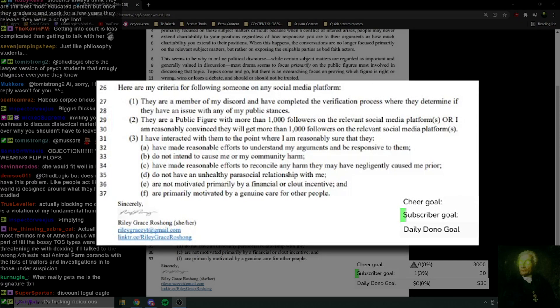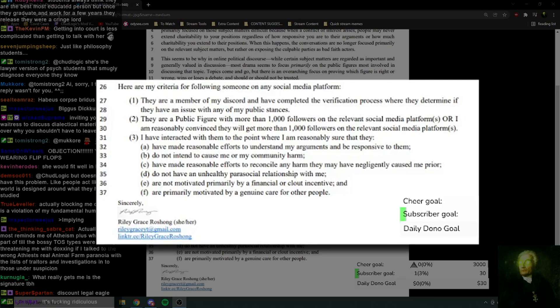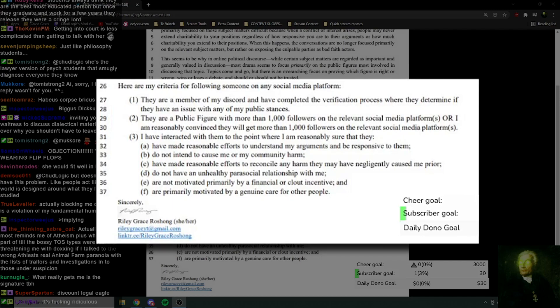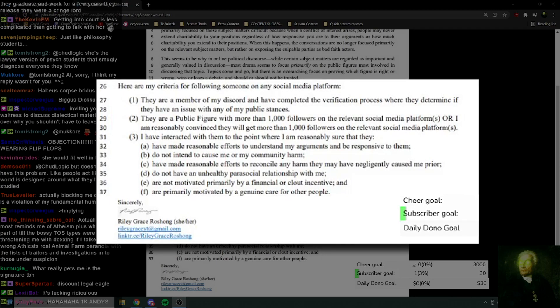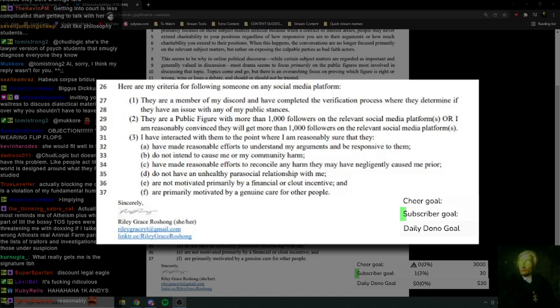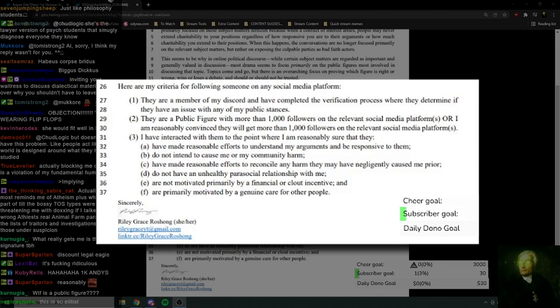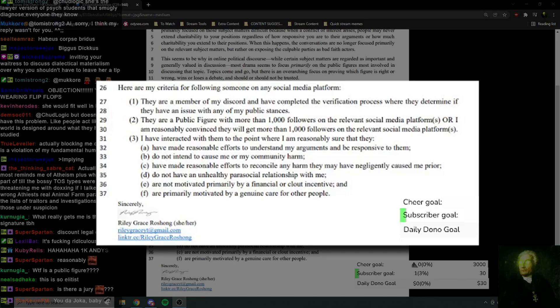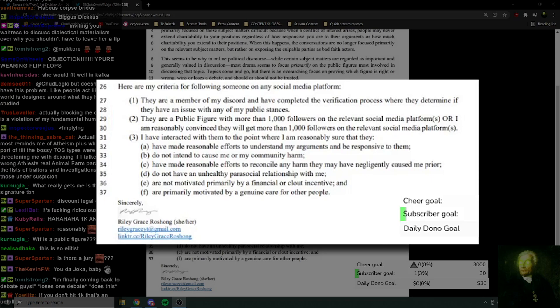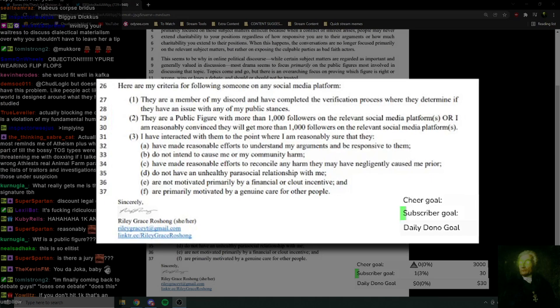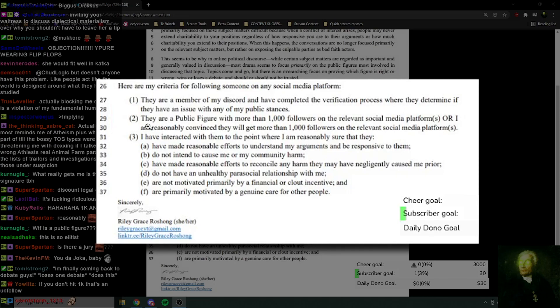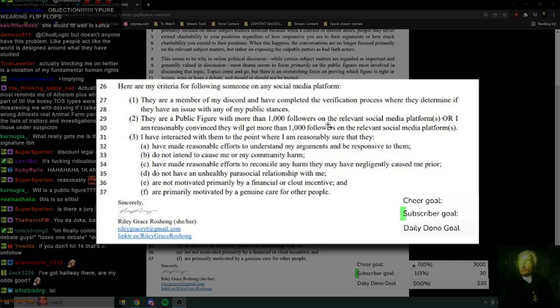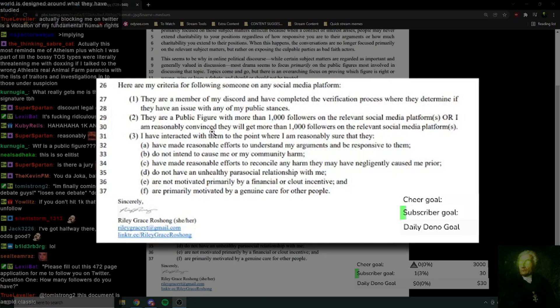They're a public figure with more than 1,000 followers on the relevant social media platforms, or I'm reasonably convinced they will get more than 1,000 followers on the relevant social media platform. Do you have to plead your case? Do you have to plead your case to Riley? Well, here's the thing, Riley, I know I'm only at 700 followers at the moment, but my meme release schedule, my meme release pipeline is looking pretty good at the moment. I've got three certified bangers that are due to come out in the next few days. And further to that, I'm going to be doing a Twitter space on usage of the N-word. Whether that's acceptable in private. So that should push me up over the 1,000 followers.